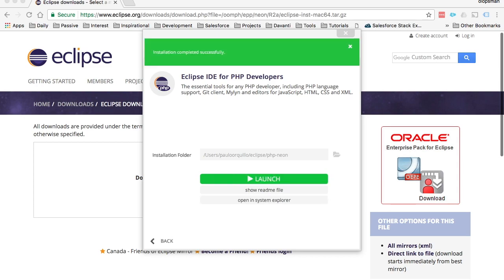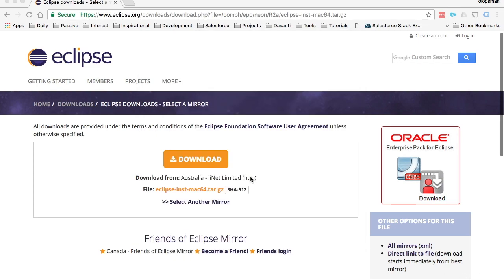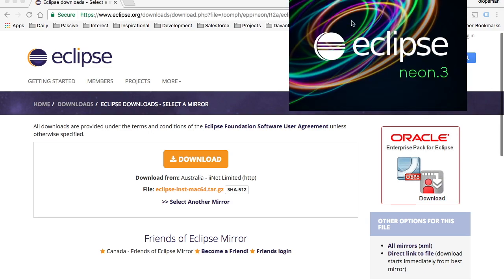Great! Now that it's installed, click on the launch button here. There you go.